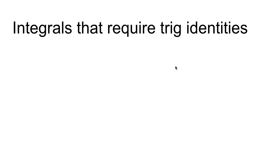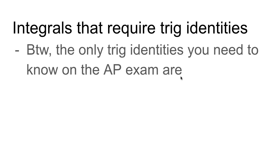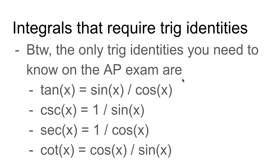You do need to know the trig functions, like including tangent, cosecant, secant, and cotangent, right? And so I guess these technically are trig identities. So you need to know these four, but that's it.